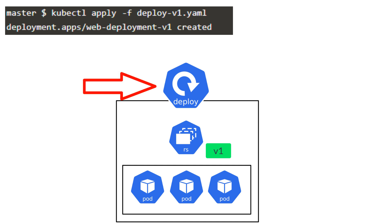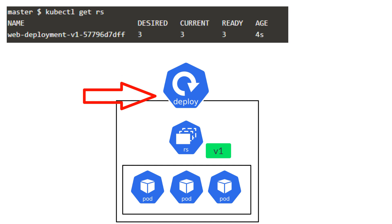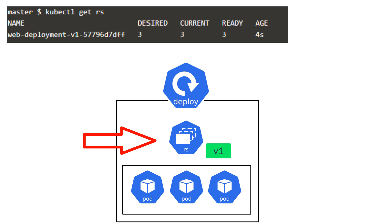If we now run the kubectl get deployment command, we will see that the deployment is created for us. As discussed earlier, deployment creates replica set in the backend. And you can see that by running the kubectl get rs command to list out the replica set that gets created as part of the deployment.